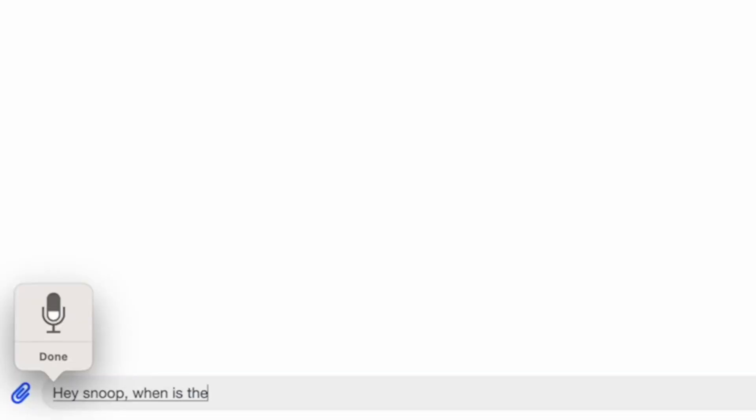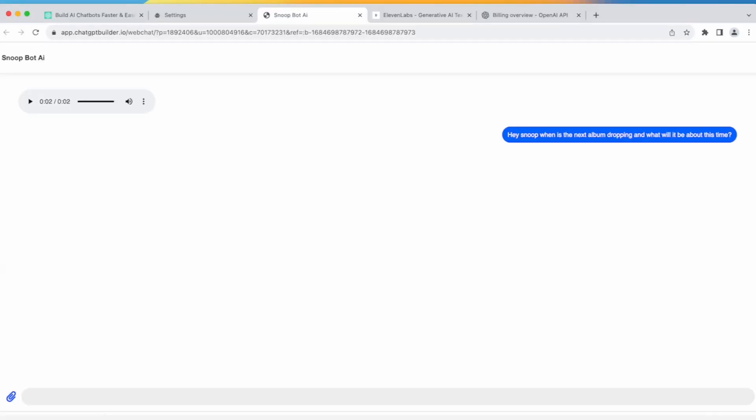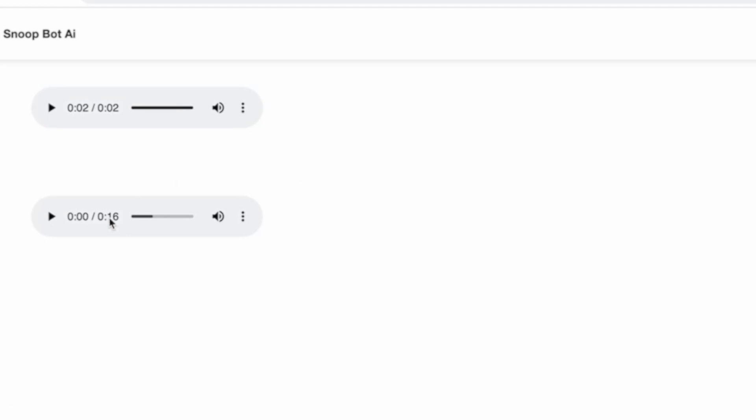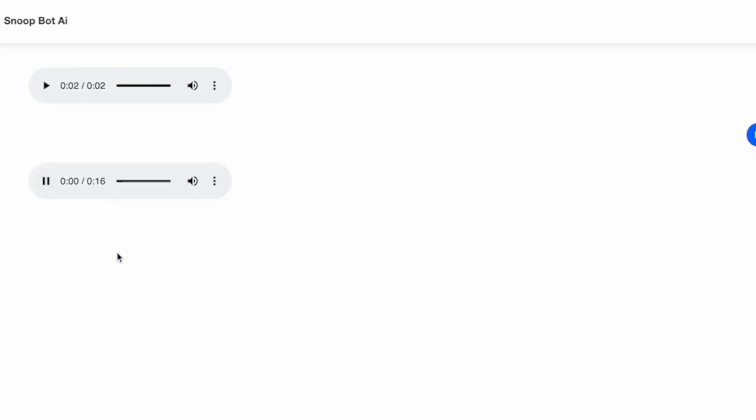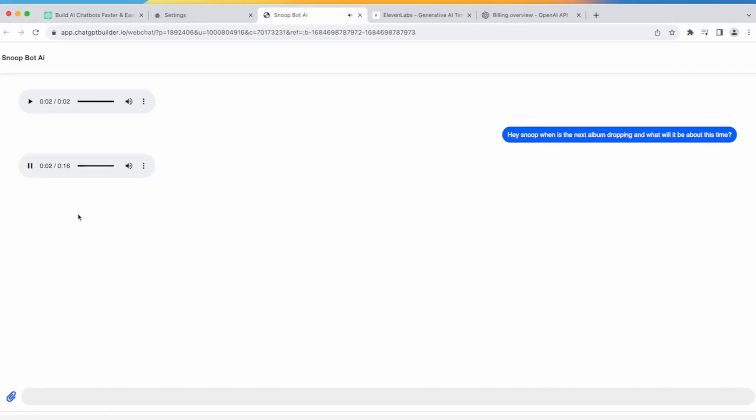Hey Snoop, when is the next album dropping? OpenAI is taking our response, and boom, we get the voice response. Yo, what's up my homie? The next album is going to be straight fire, you know it.